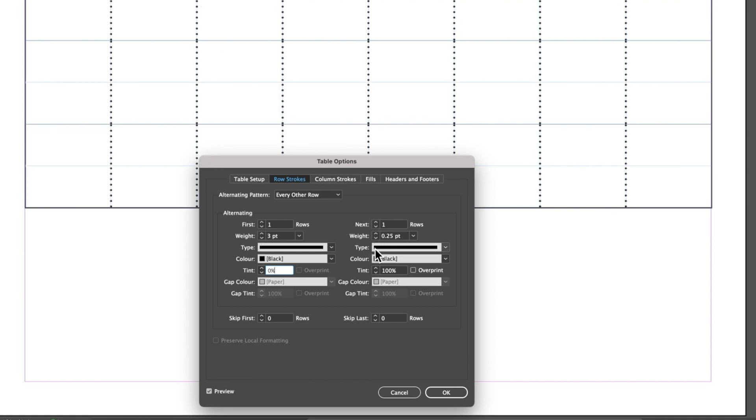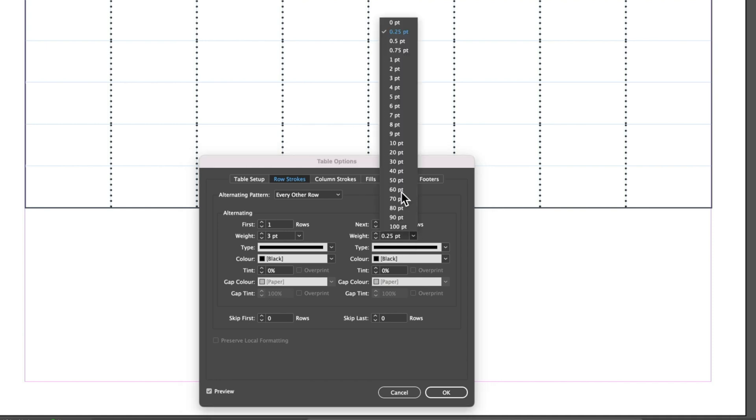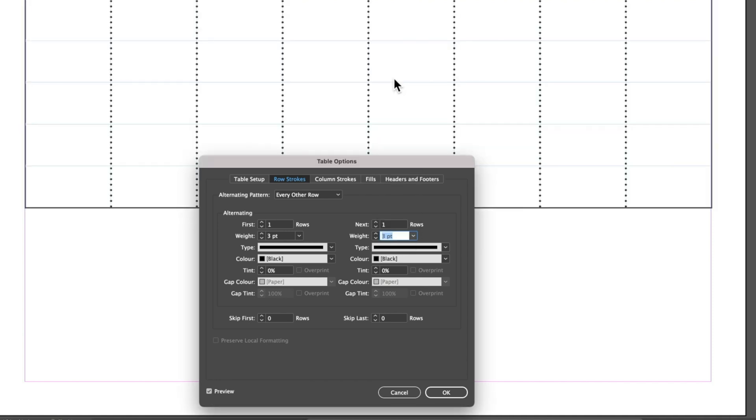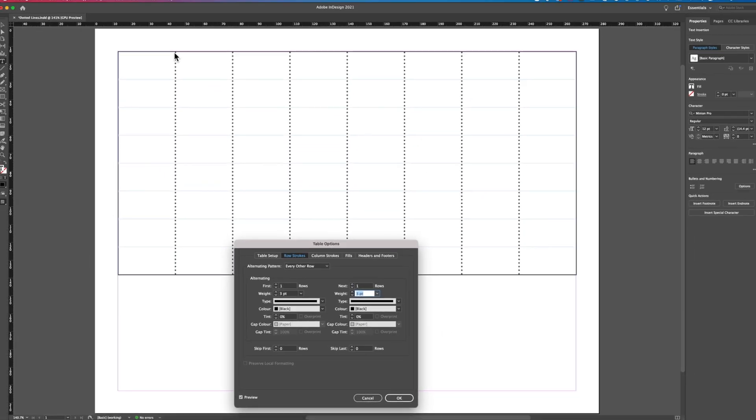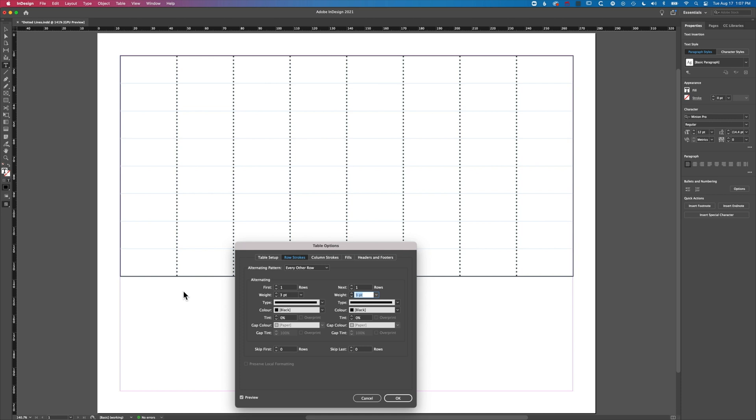If we do the same here, we'll reduce this to zero and then we'll increase the stroke here to three, and you'll see we now get that nicely spaced out dot.